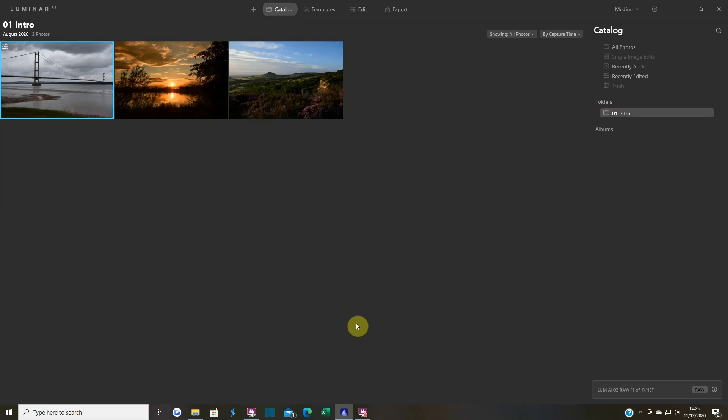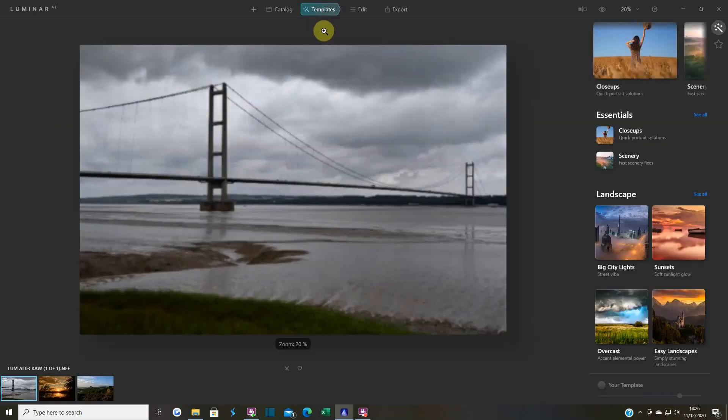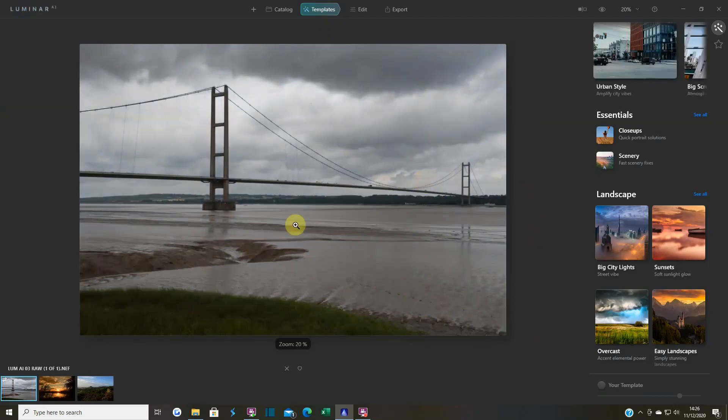Afternoon all and welcome back to the channel. This is an introduction to Luminar AI - I've finally got a hold of it. This is the official release going out to everyone. It's basically an intro. I've got three images here.